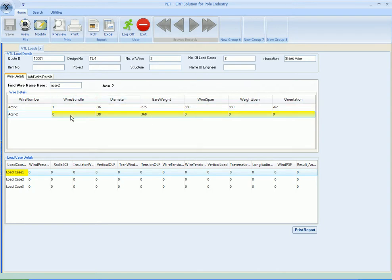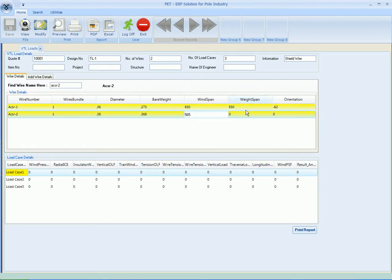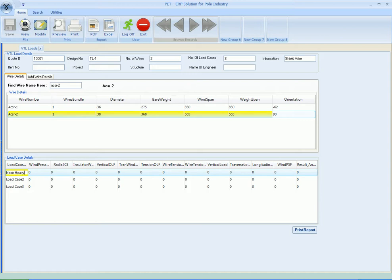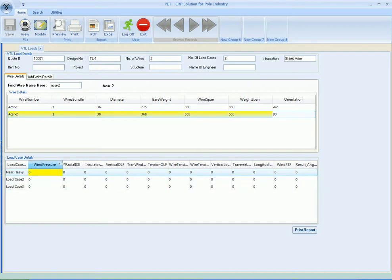Again enter the wire bundle 1. The wind span for the second wire let's say 565, the weight span is again 565, the orientation is let's say 90. Now here is the load case detail. So load case name, let's say it's first wire - first load case name is NESC heavy.